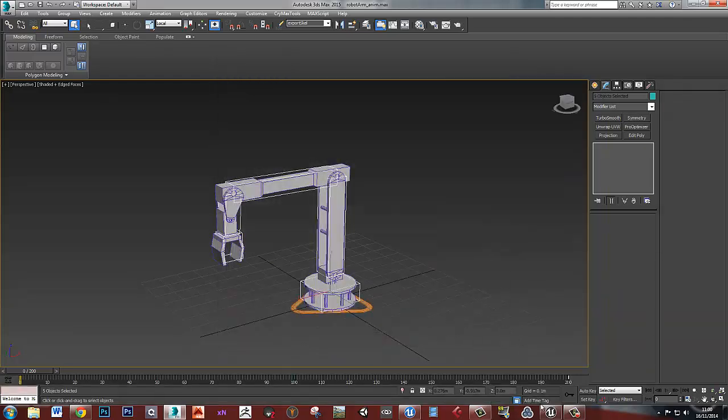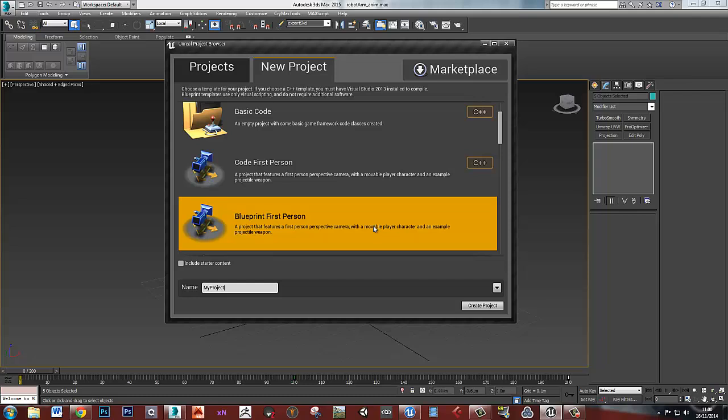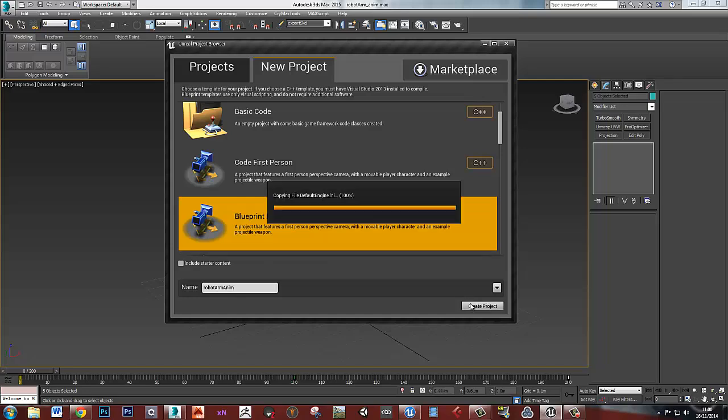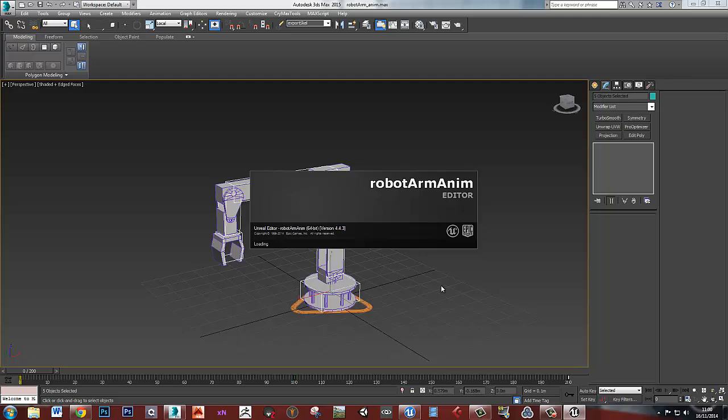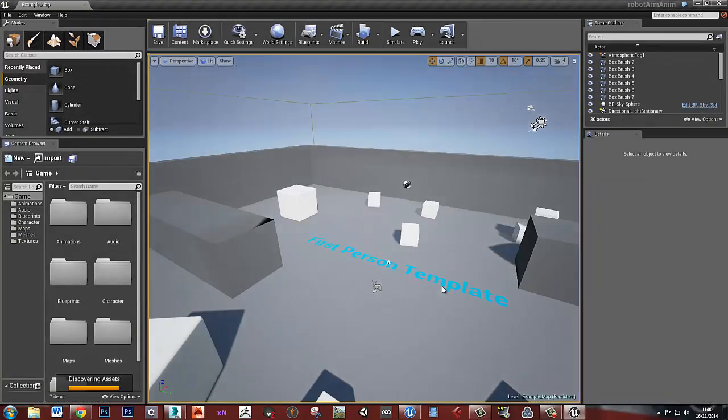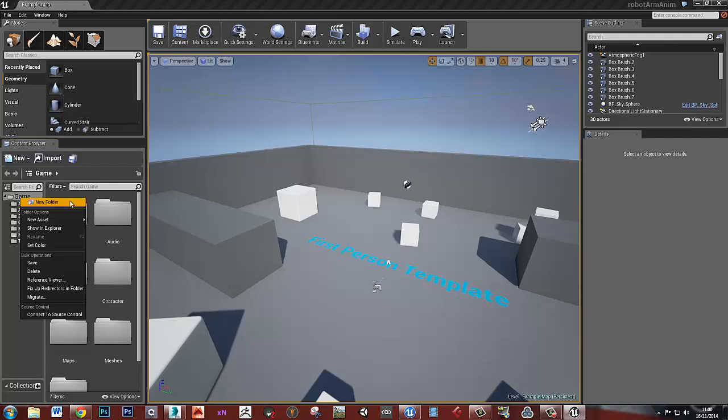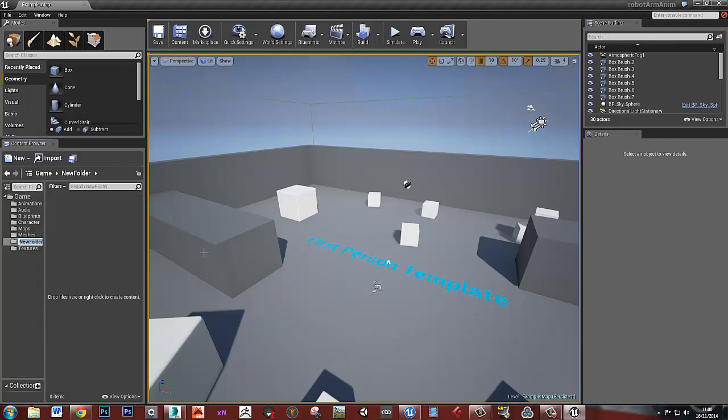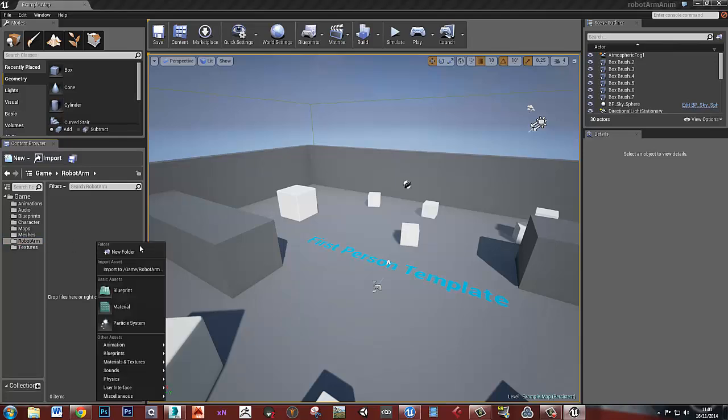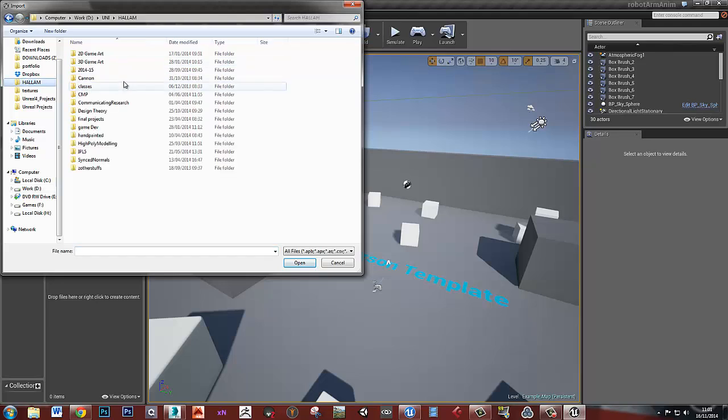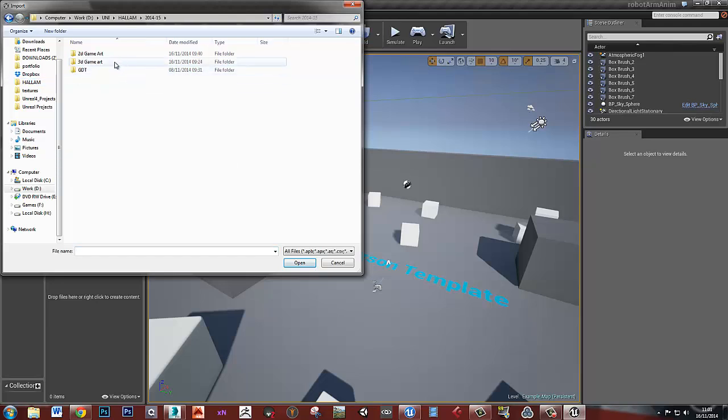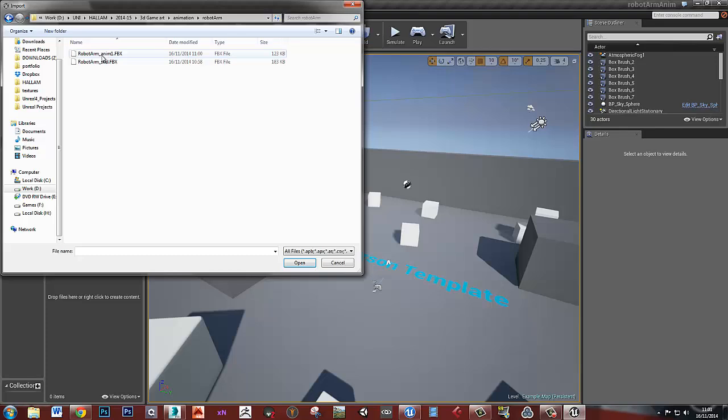Once we've done that, let's open up Unreal. So I'm just going to make a blueprint first person to do this. Let's call it robot arm anim. Create that project. Let's just make a new folder to put our stuff in. So let's call it robot arm. And the first thing that I need to do is to import the skeletal mesh that I've got.